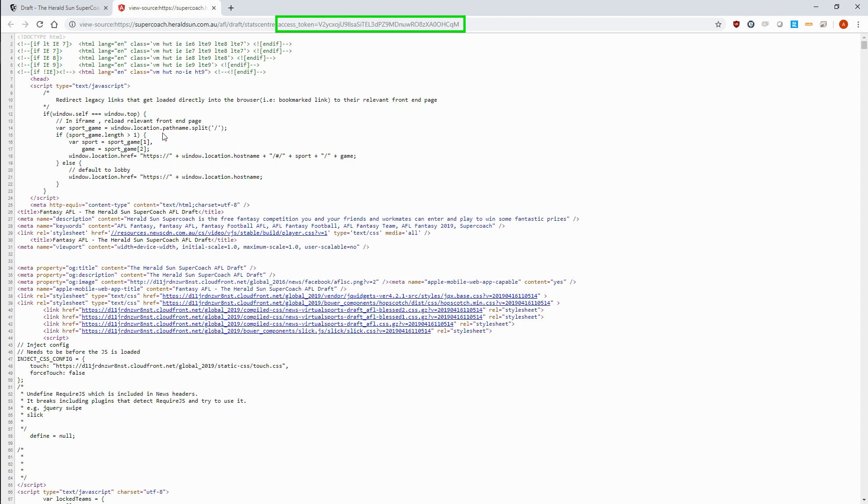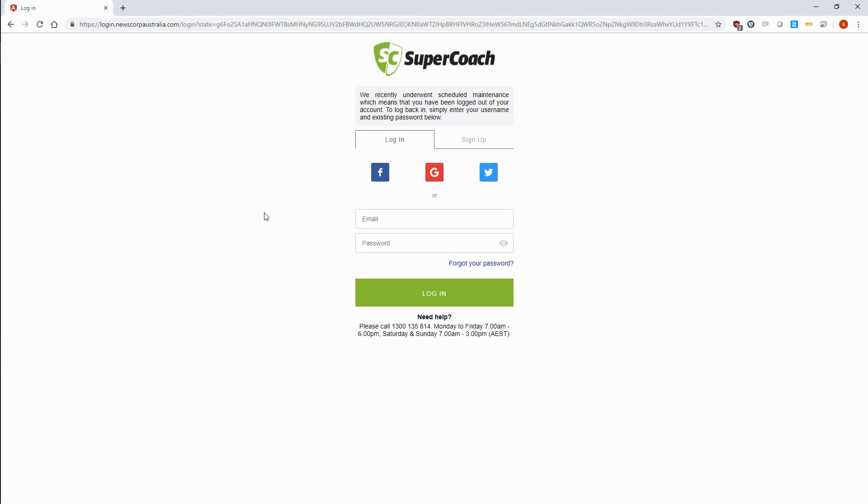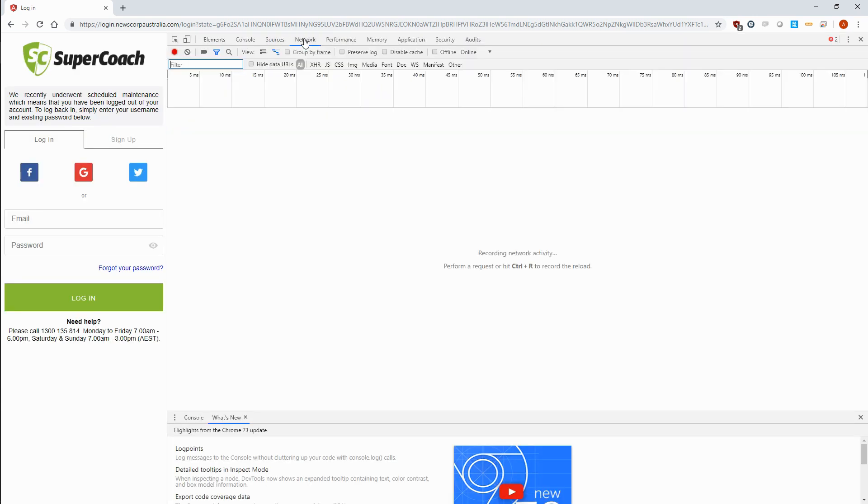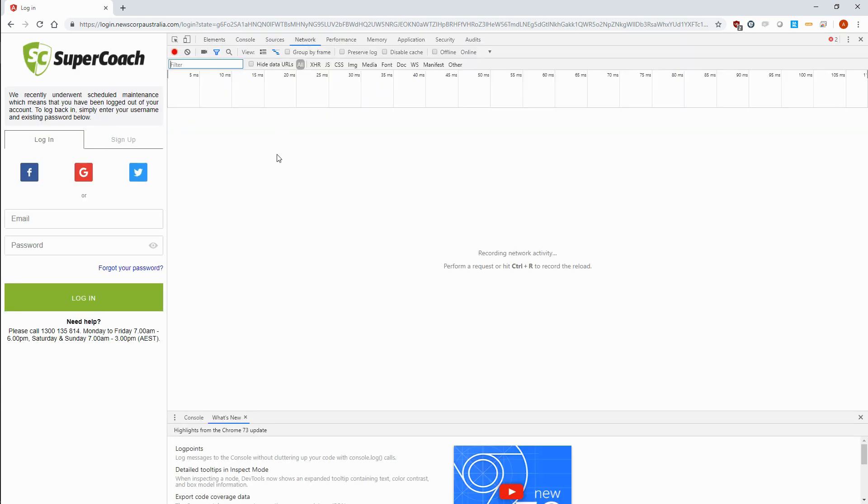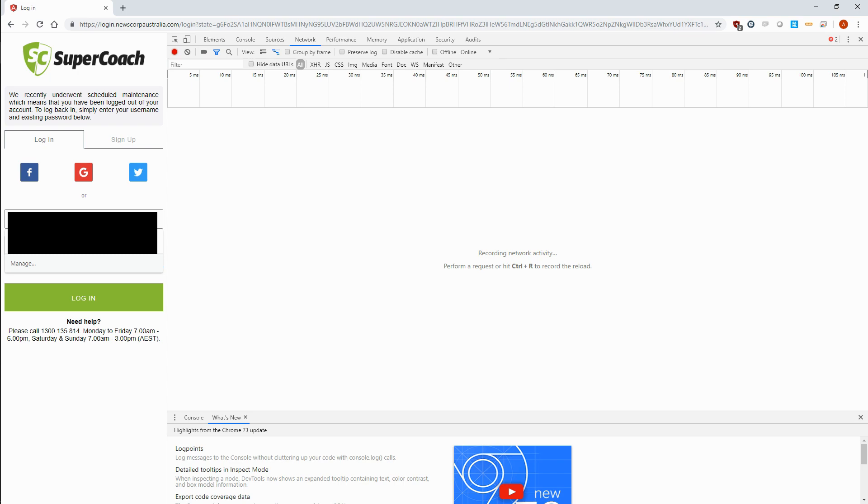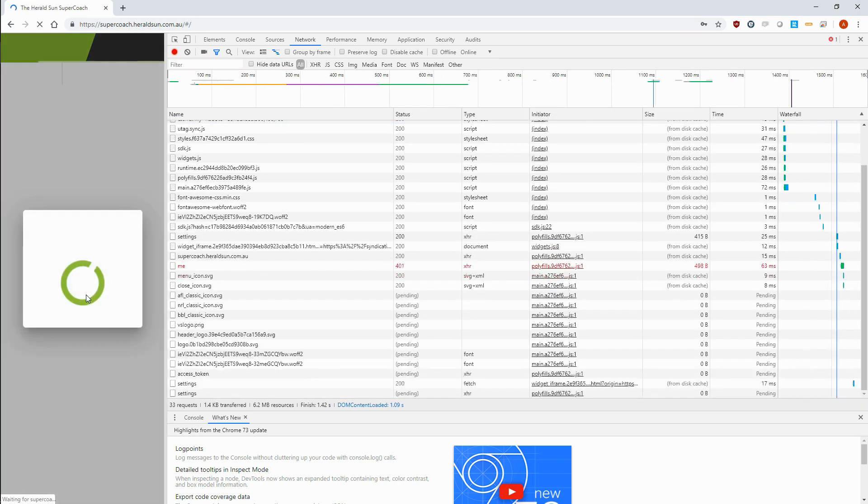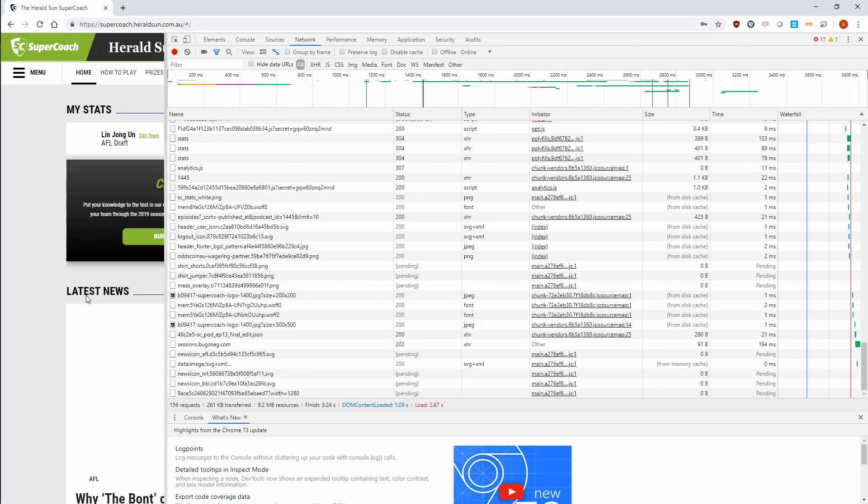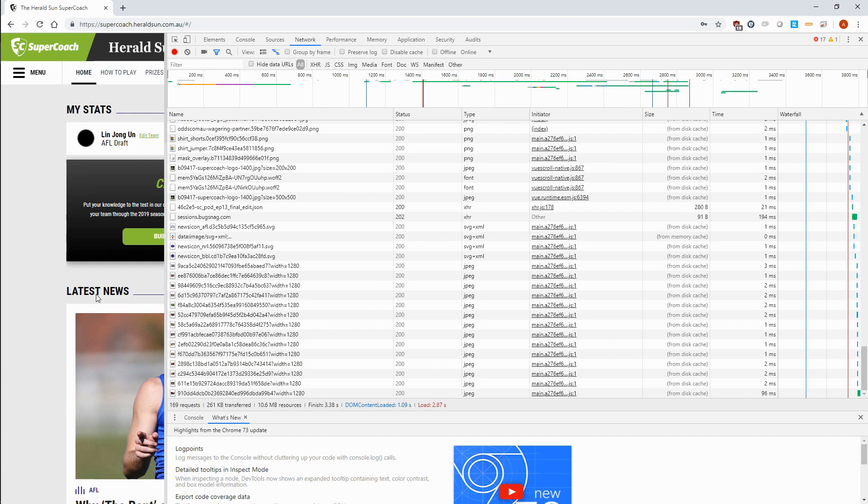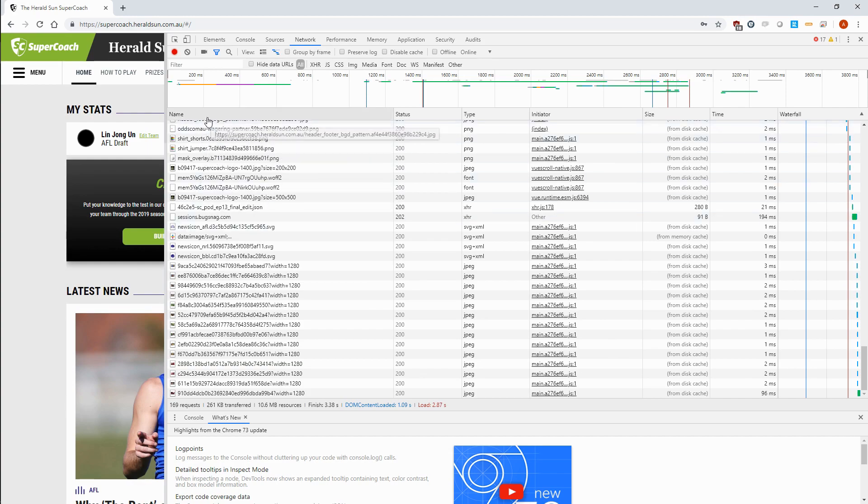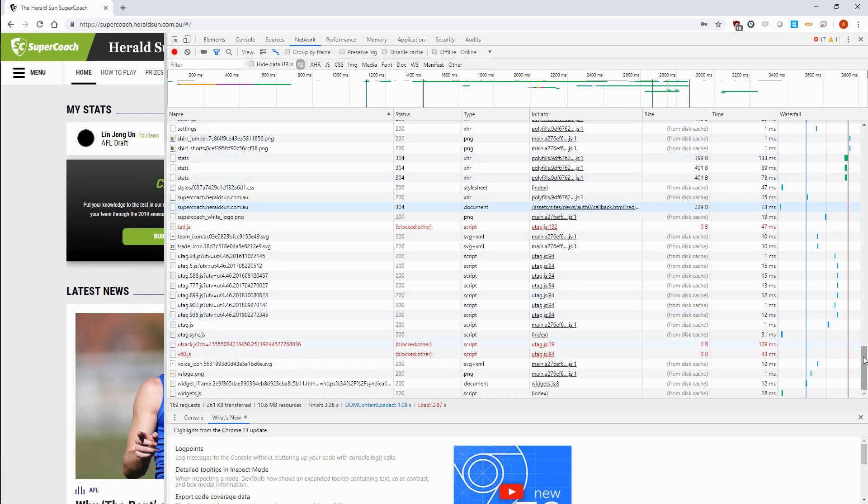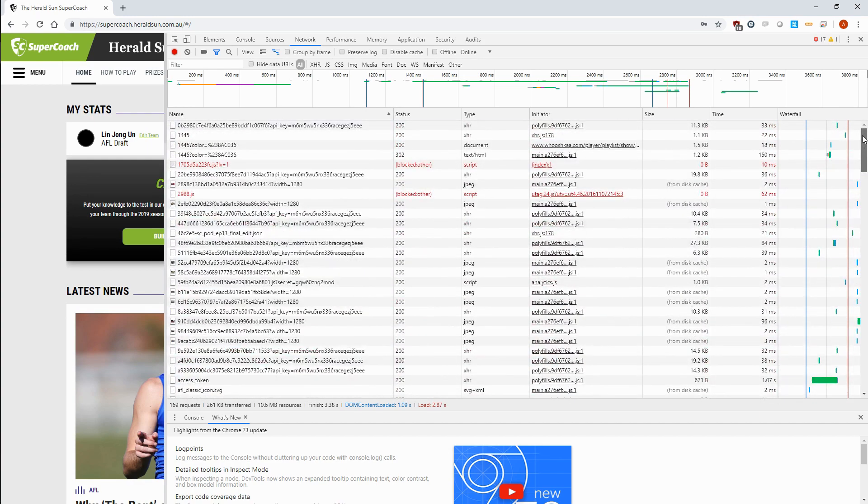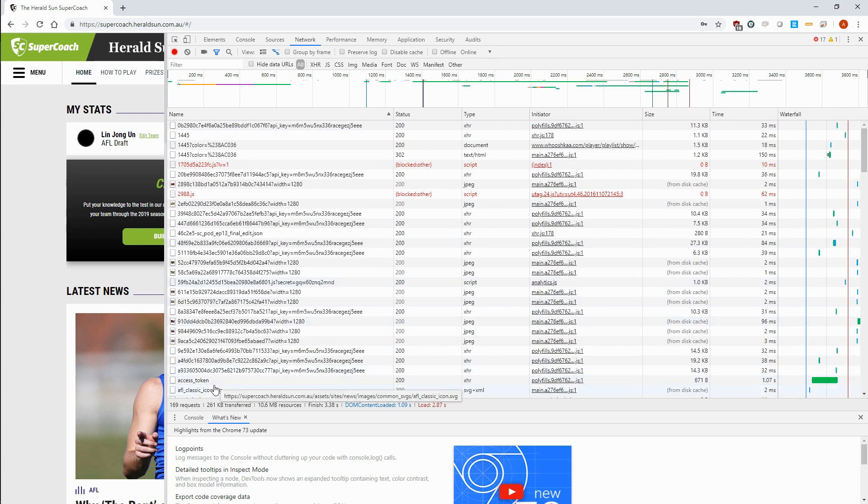So we'll log out of SuperCoach and go back to the login page, open Inspect, and click on Network, which gives us a live update of all the resources that are loaded onto the page, such as stylesheets, pictures and widgets. We'll type in our credentials and click Login. The network page will go nuts, showing us all the objects that were loaded, and if we sort by name, there will hopefully be an access token object. And there it is.